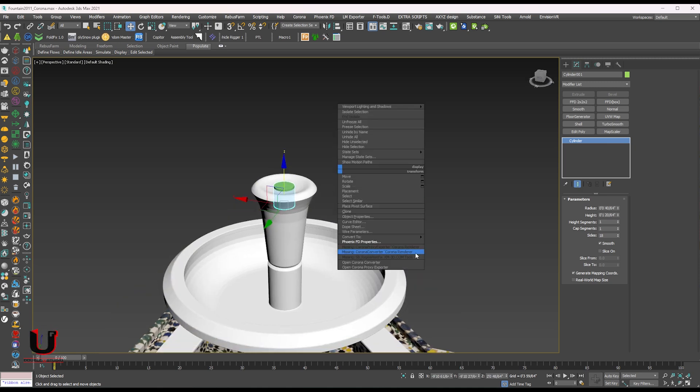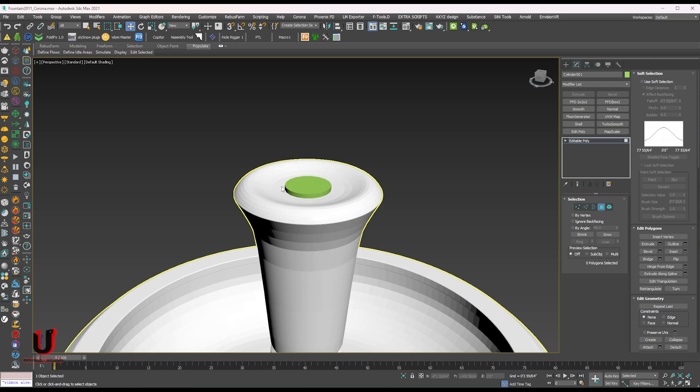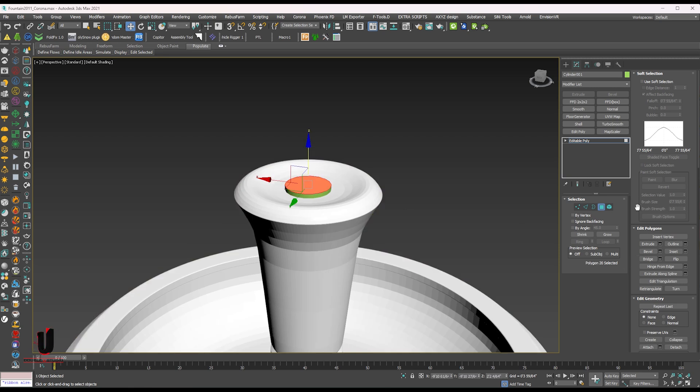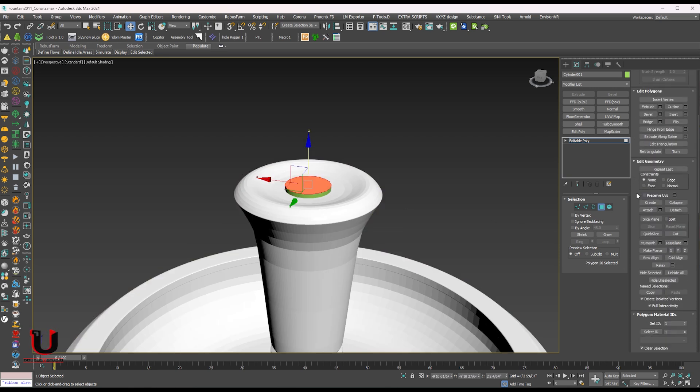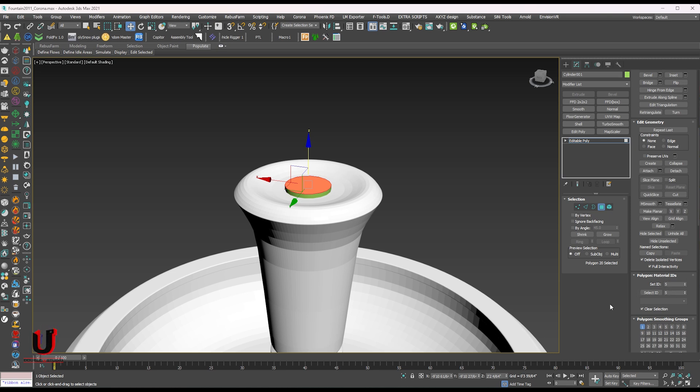Make it editable poly. Select the top polygon and set the polygon material ID from the modifier. Set the number.